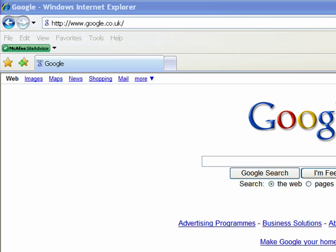For this tutorial we are going to search the internet for some free software. There is loads of free software — it all depends on what you want. Whether you want something like a Microsoft Office suite, there is something called...